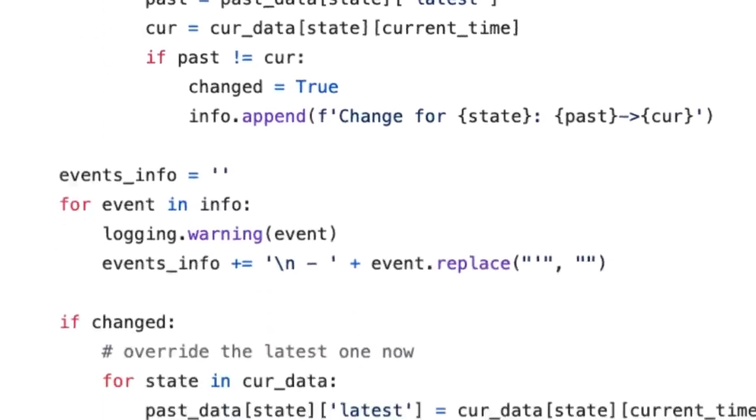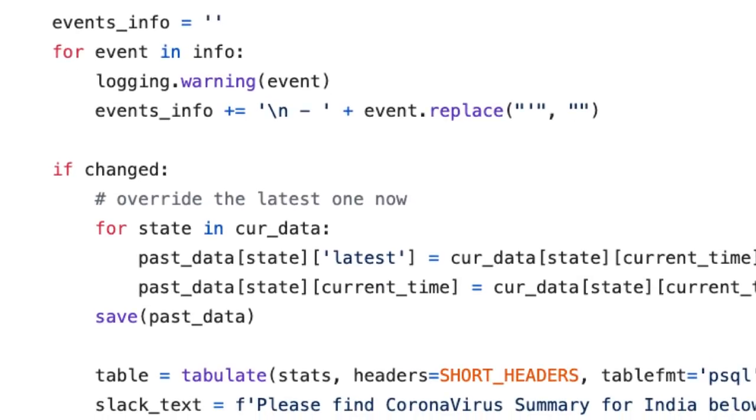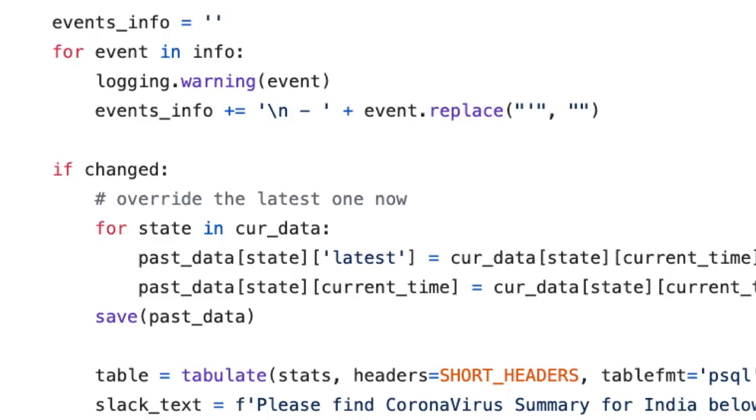Then what I'm doing is if something has changed, for state in current data, I'm overriding what we have stored in database. So what I'm trying to do is I'm updating the latest key with the current data as well as the current time. And I'm saving that to the DB. And then once you have done that, all you have to do is use tabulate to format your table into a structure which Slack understands, or you can beautifully display that table as we could see initially in the Slack message.